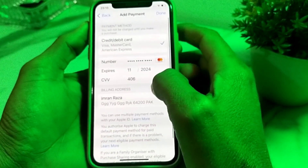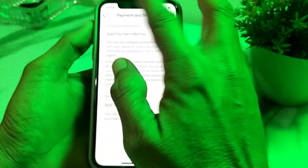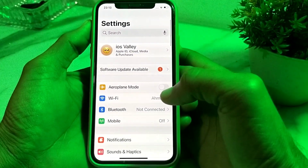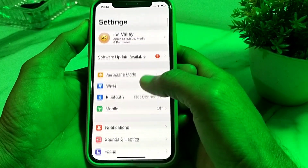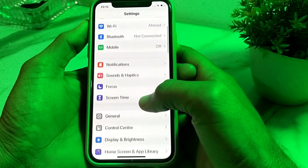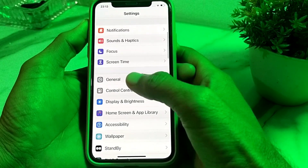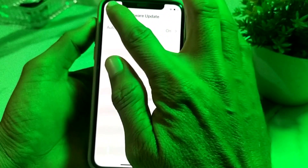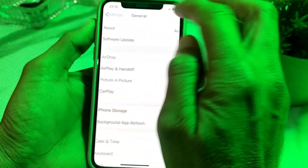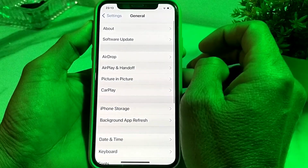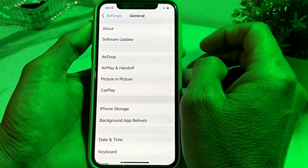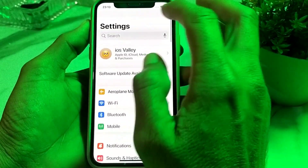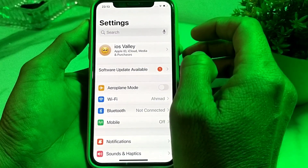First of all, you will need to go back and open the Settings on your iPhone device. Then tap on General, then tap on Software Update. Make sure that you are using an updated version of iOS. If you don't have an updated version, you will need to update your iPhone to the latest version.